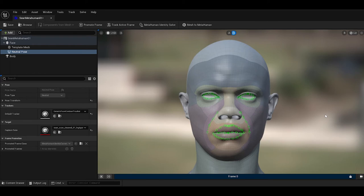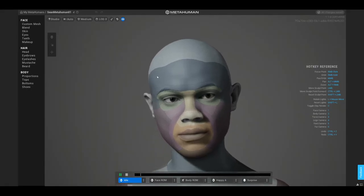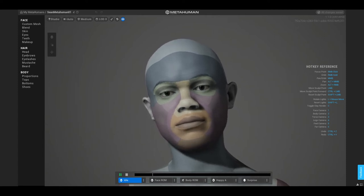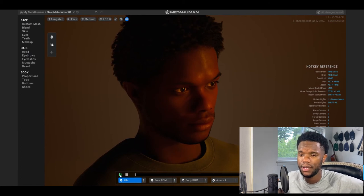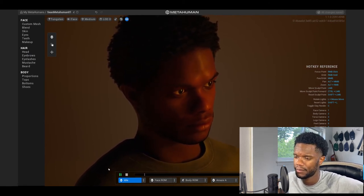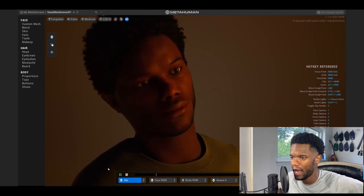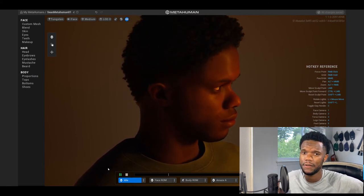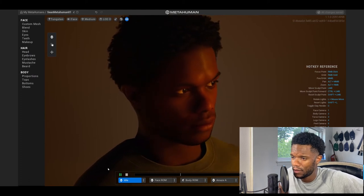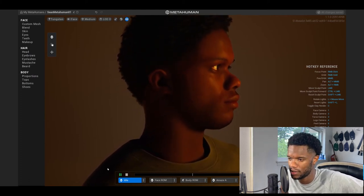I'll leave a link to a MetaHuman tutorial in the description as well so you can get an idea of how to use it. And that's it — that's me in 3D. That's my avatar. Leave a comment if you want to see your own avatar in 3D. The next video I want to animate my 3D character and see how that looks. Like, subscribe — thanks for checking out the video.